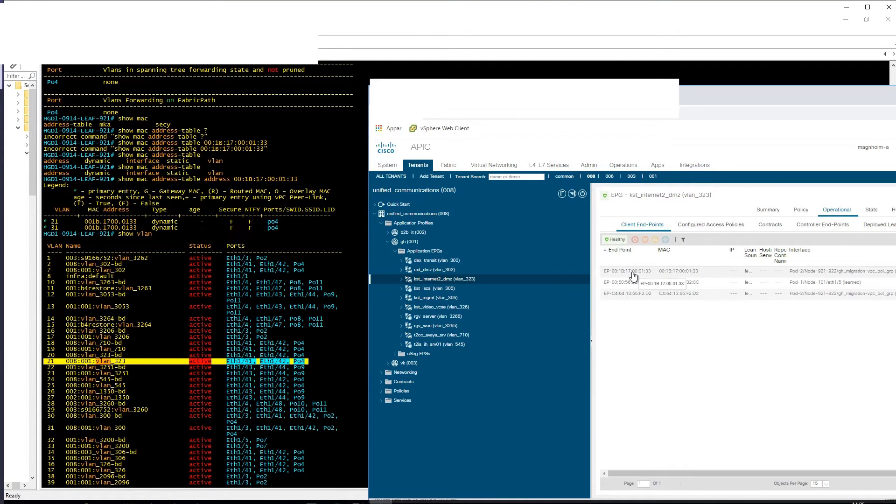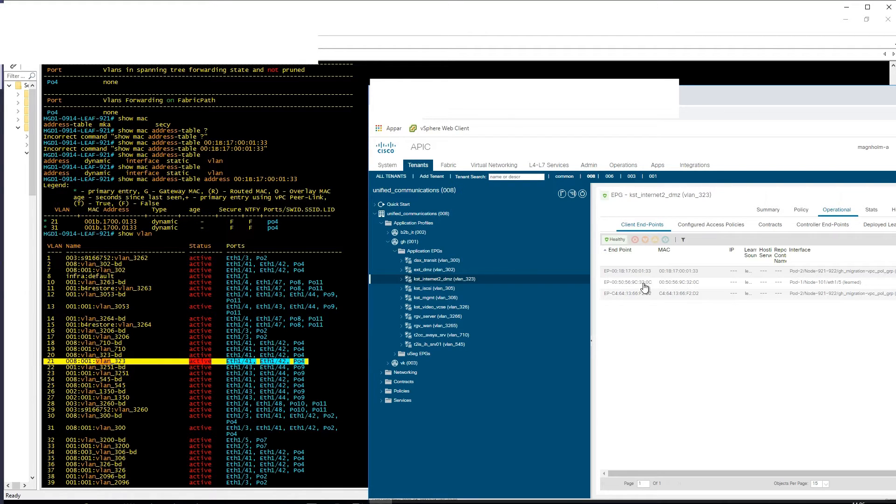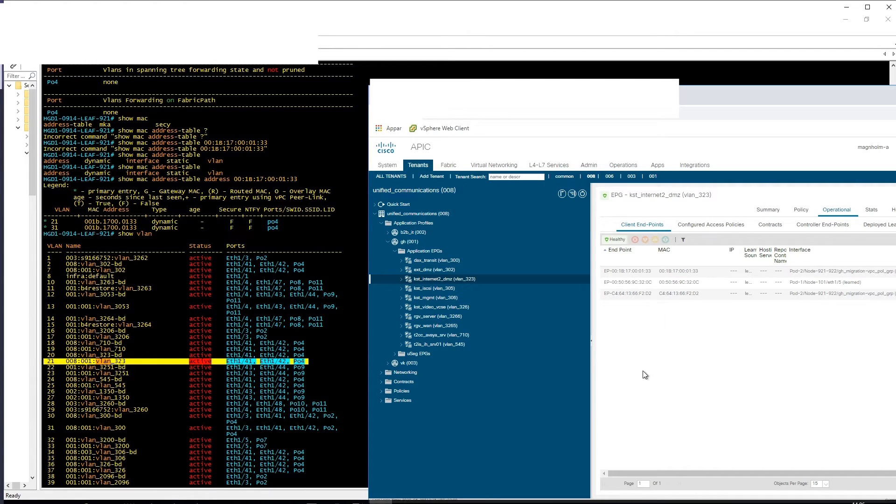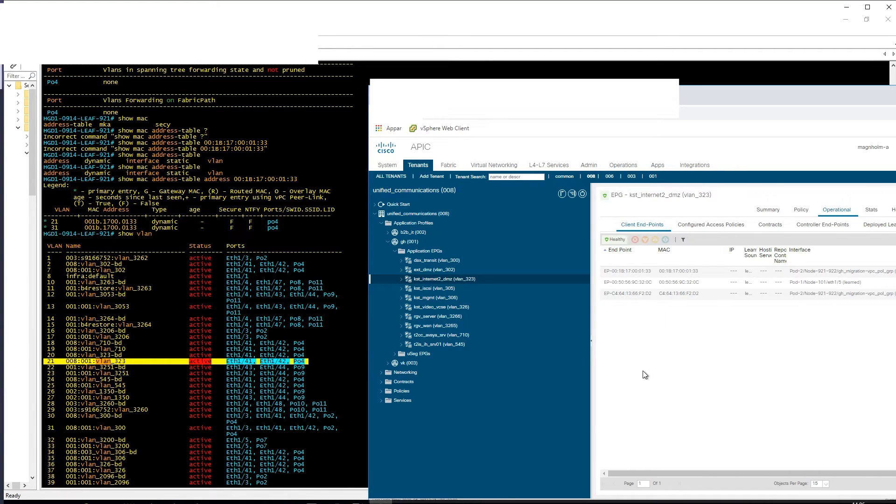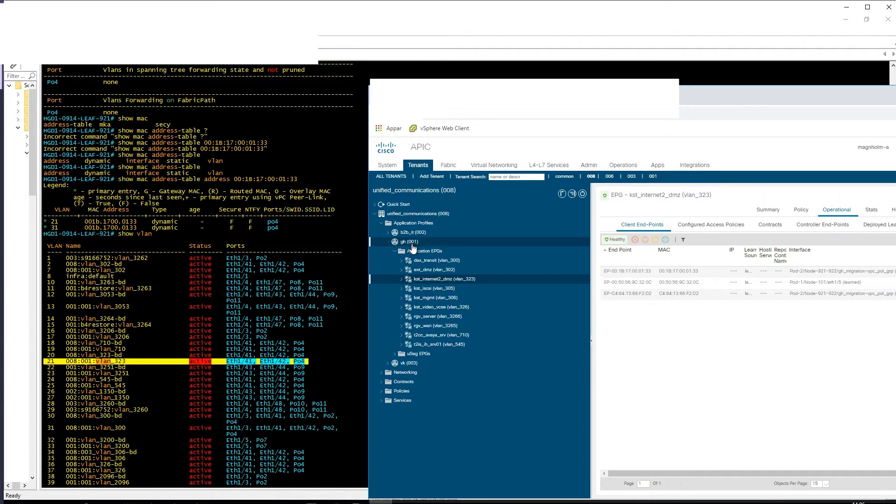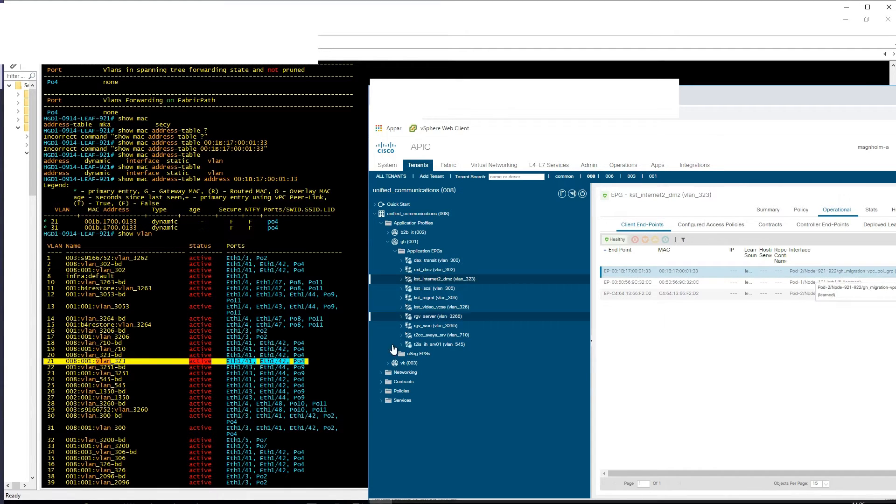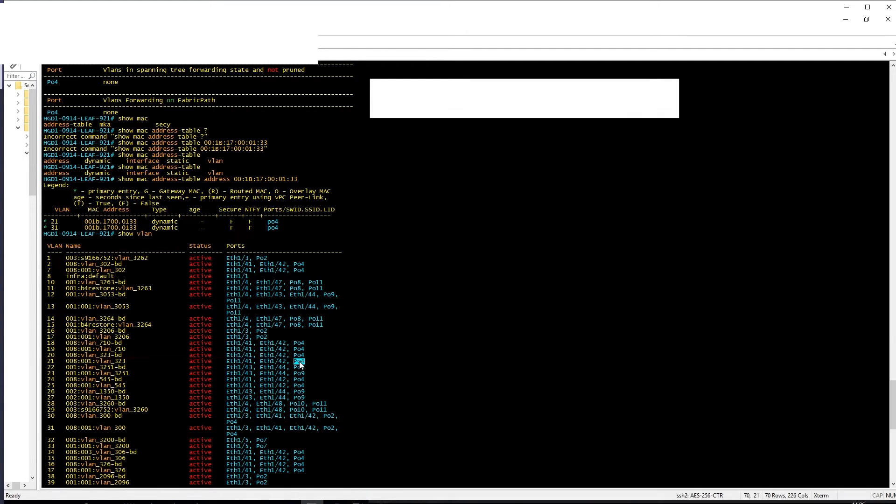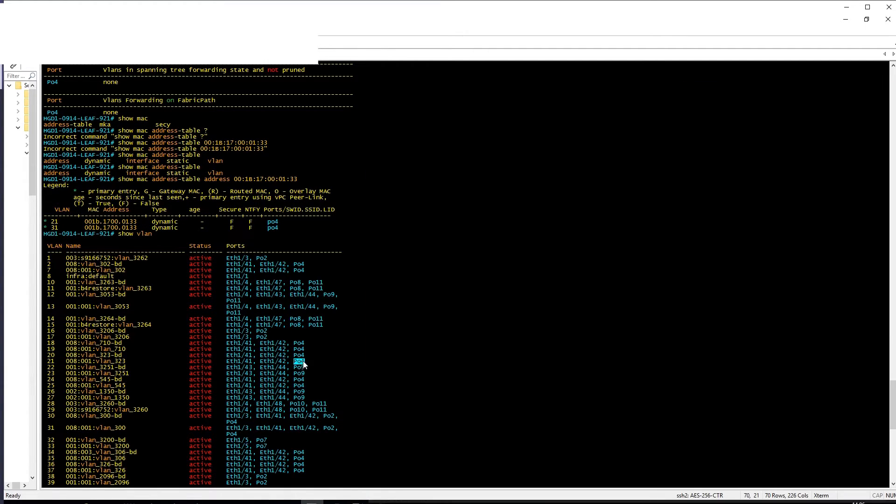VLAN 233 is there and we also have that specific MAC address. So this specific server or firewall or whatever it is—it's using the same MAC address in two different VLANs. But you see it's still correct: you have 008, 001, 323, and this is the port, and we are on port 4.